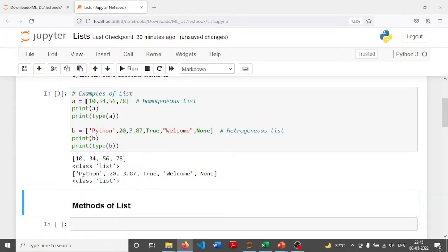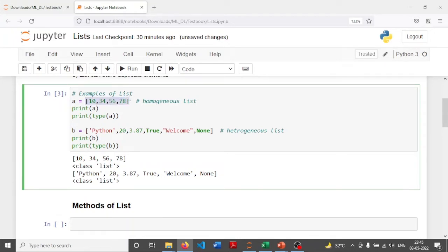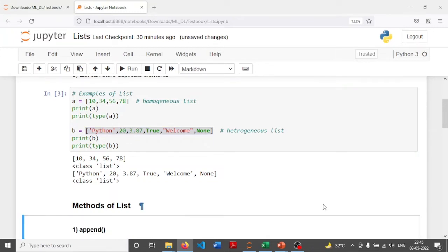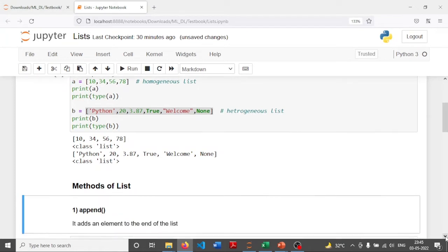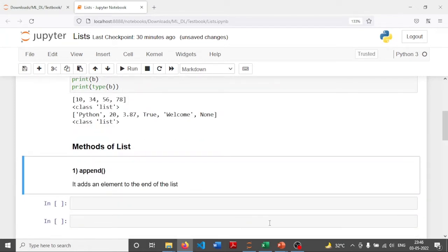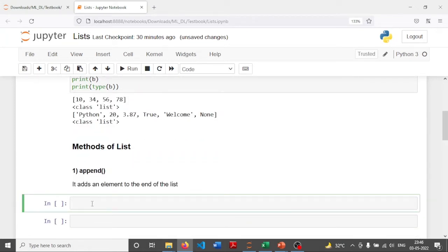These are examples of lists. As you can clearly observe, the elements are separated by comma and are enclosed in square brackets — both in list A and list B. Now let's see the different list methods. The first method is append, which adds an element to the end of the list.